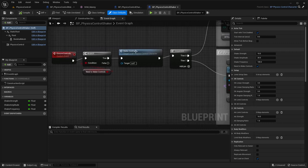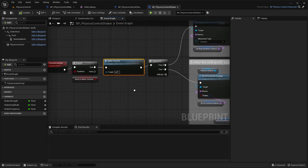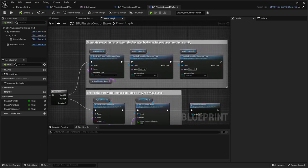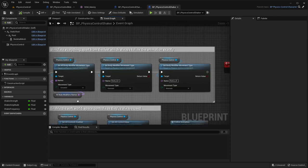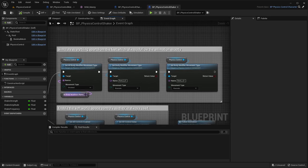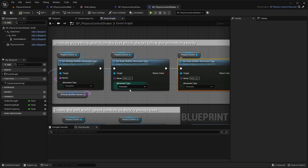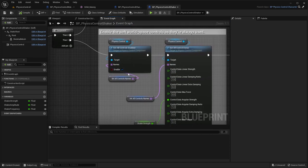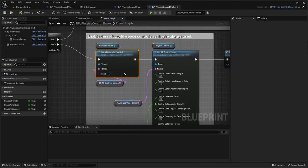Let's check the setup. It creates the same two sets of controls and body modifiers. We set everything to simulated except the feet which remain kinematic, then we enable the world space controls - exactly like the previous example - so the character will walk pulled by those strings via world space controls.